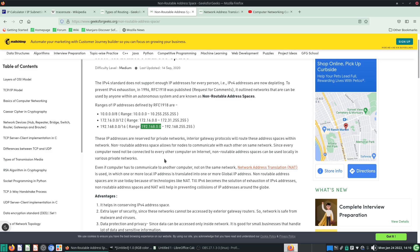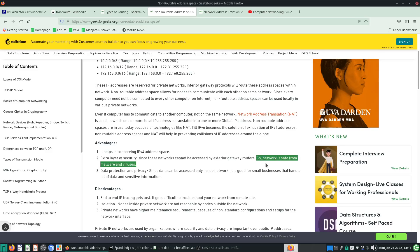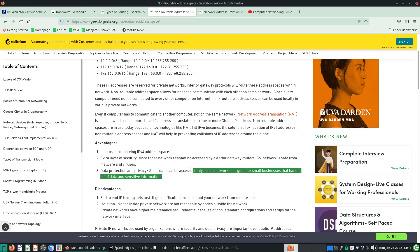This also offers another advantage — it makes it much harder for me to access data on your computer because we share the same IP address. Ultimately, your IP address is kind of hidden from me. It says here: extra layer of security since these networks cannot be accessed by exterior gateway routers. I won't say it's 100% safe — you can still download malware and viruses — but I cannot access it directly. So this also provides some data protection and privacy.